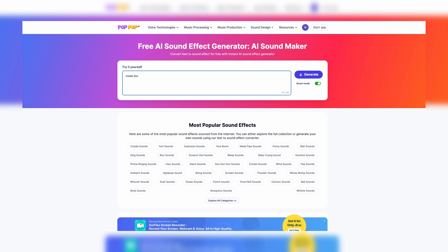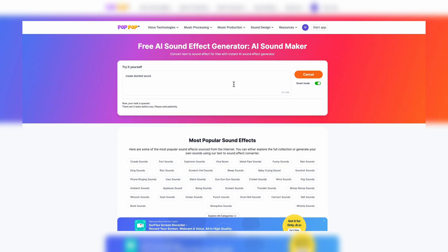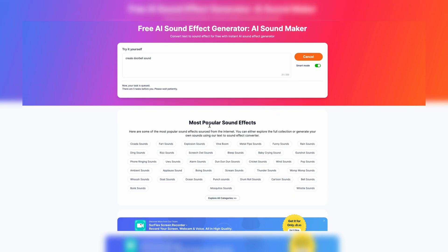When you click generate, you got up to 250 characters, and it'll actually put it in for you. Once it puts it in, it lets you know that your task is in a queue. They're going to create what you have — they put it in a queue and ask you to patiently wait. There were five people in front of me, but you still can go through it.